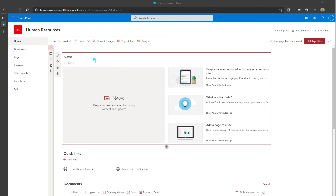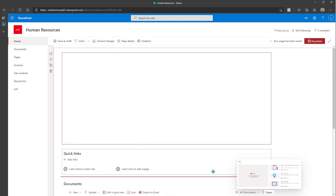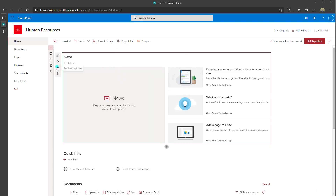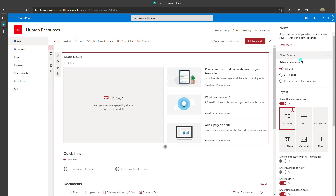This is going to add the default news web part right to the page. Now that we've added the news web part, when you click into the web part you have some options on the left-hand side. The first option is the edit web part button. The next option is the move web part, which allows you to drag and drop and reposition your web part on the page. You can also duplicate a web part or delete it altogether. You also have the option to rename this news web part — I'm going to call this 'team news.' Then click on the edit web part button.